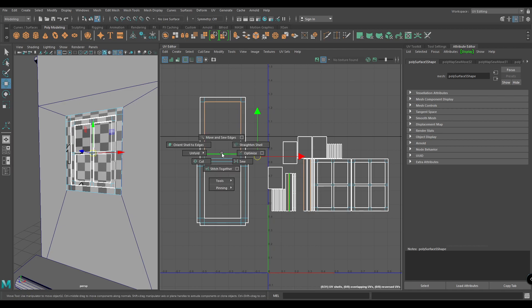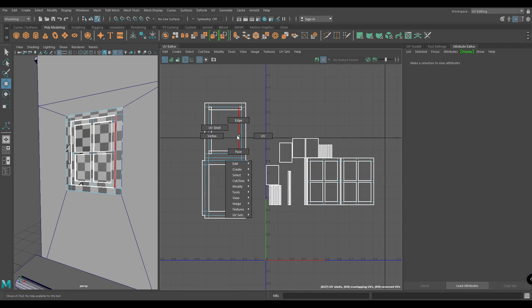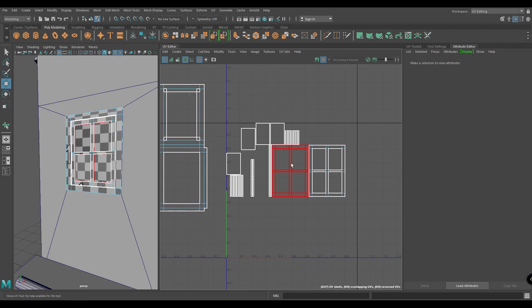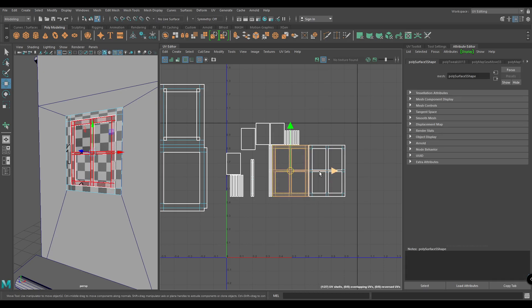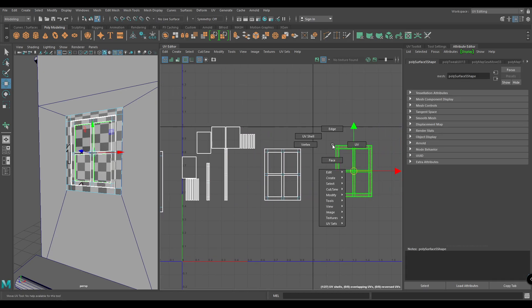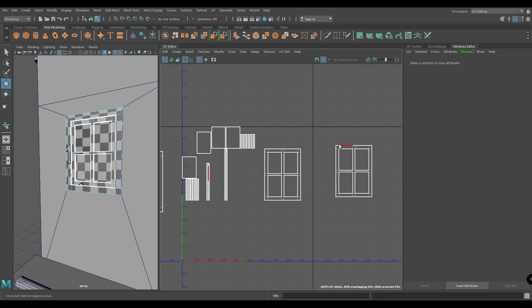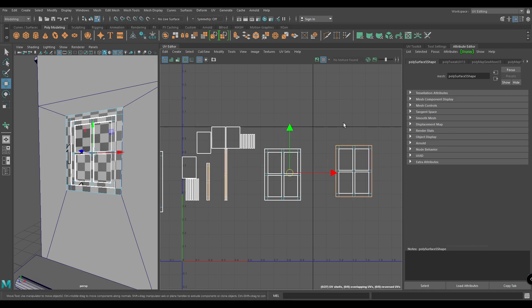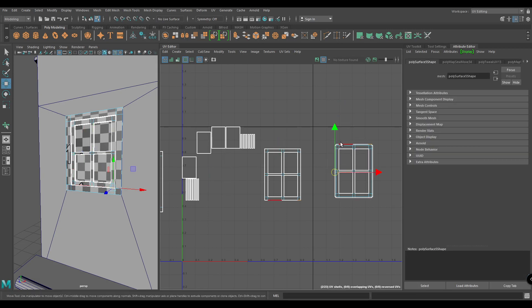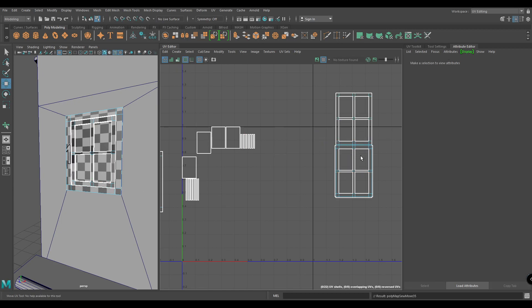Do the same for this one. Now select this shell, bring it out, then select these border edges and move and sew. Again select these edges and sew.